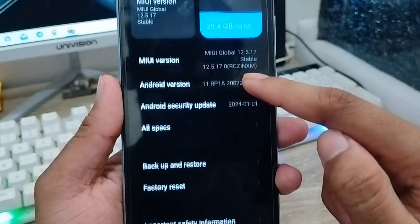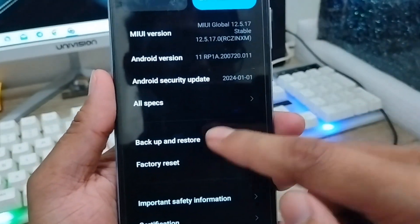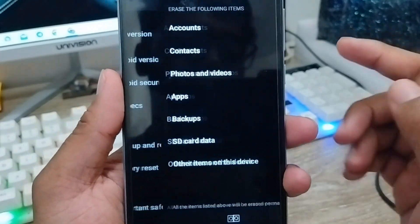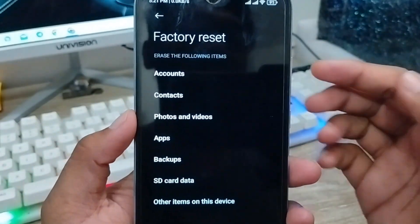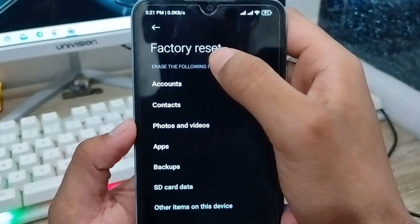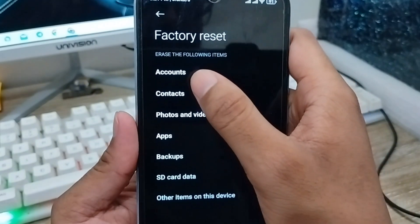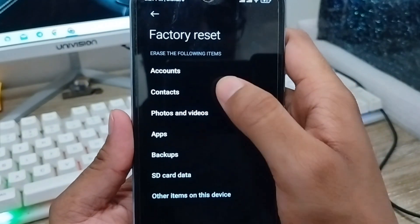Scroll down here and find the option called 'Factory Reset.' You can click this one. As you can see guys, the option called 'Factory Reset' is here, and there are a lot of options here: account, contacts, photos and videos, apps, backup, SD card — everything is going to be listed here.